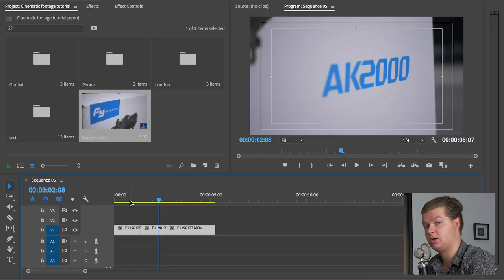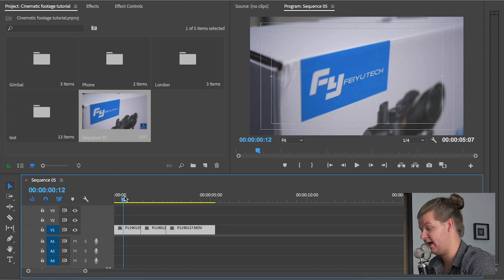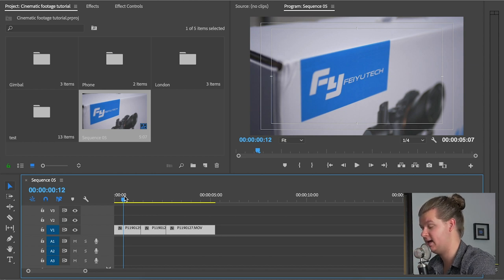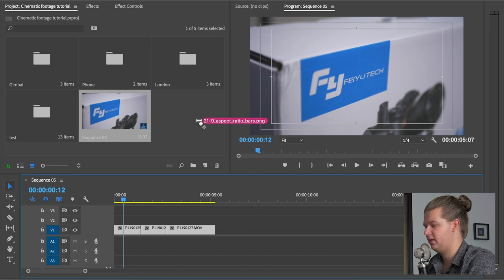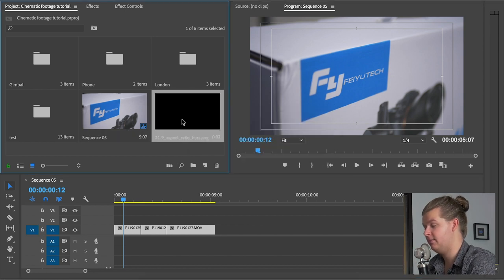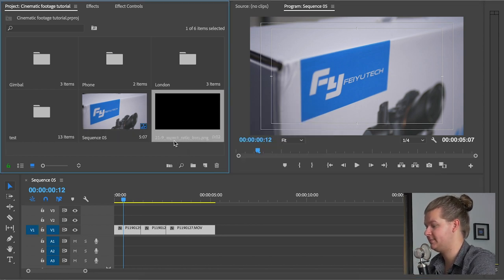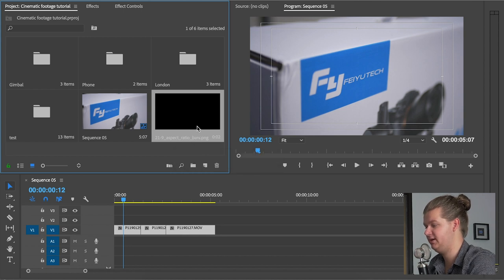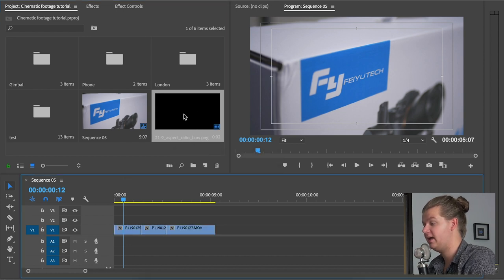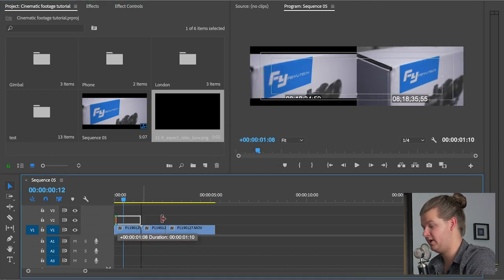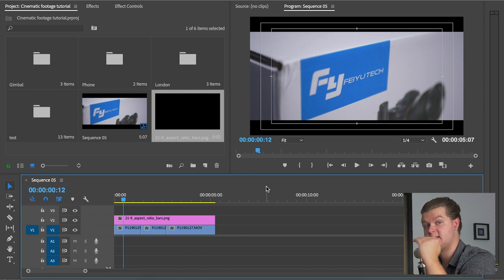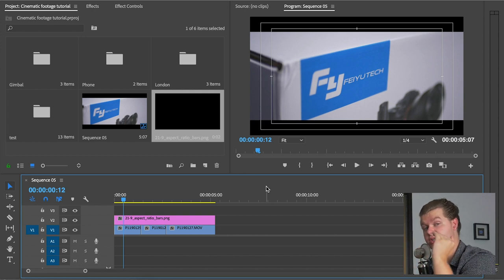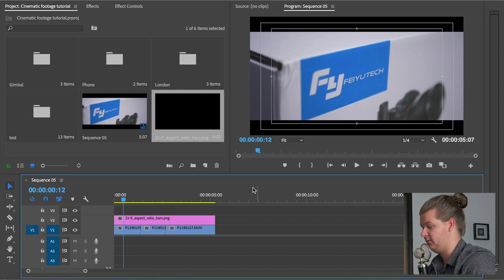But please don't just throw them over the video. Use the right size. So we're in Premiere Pro right now. And if you just have like a normal 16 by 9 aspect ratio sequence, then I can add and import this 21 by 9 aspect ratio bars PNG file. And I can just throw it above my footage. It has exactly the right size black bars on the top and the bottom of your video.